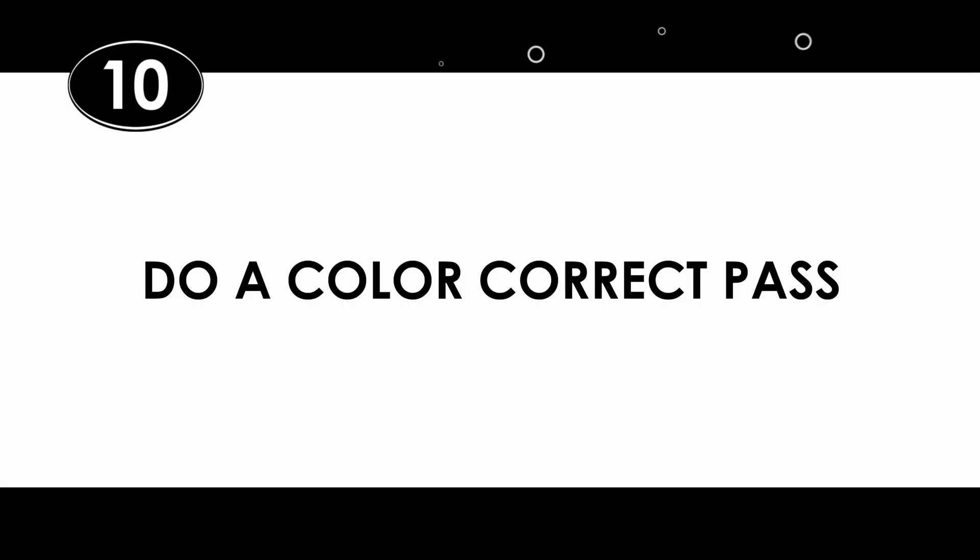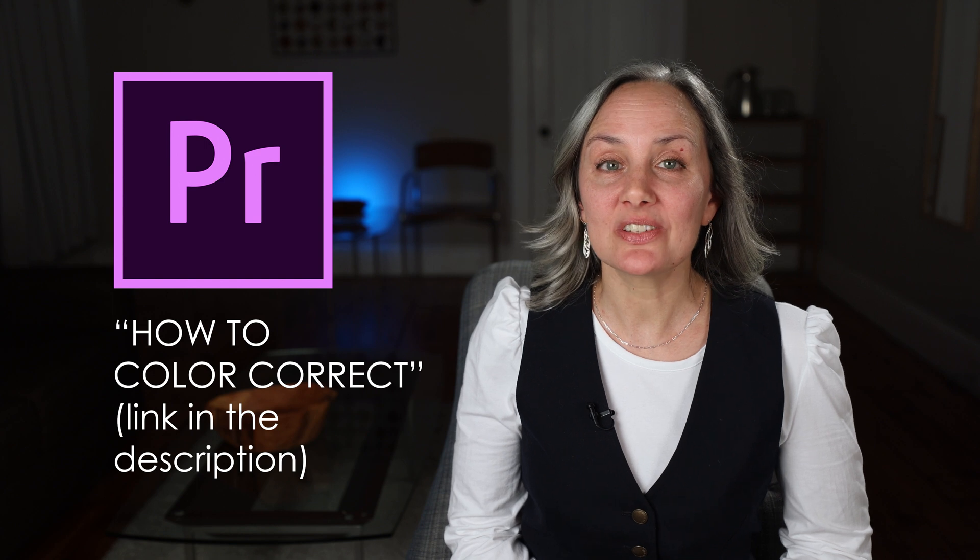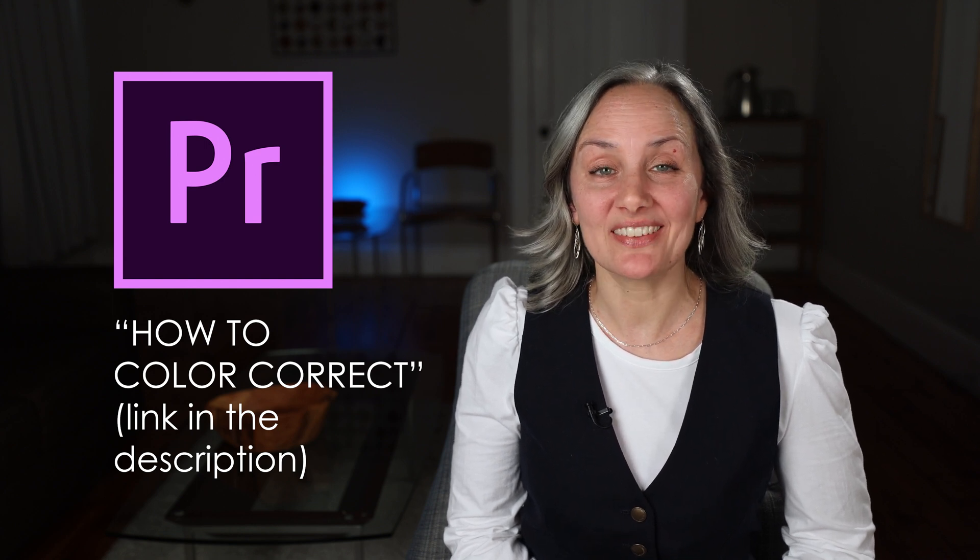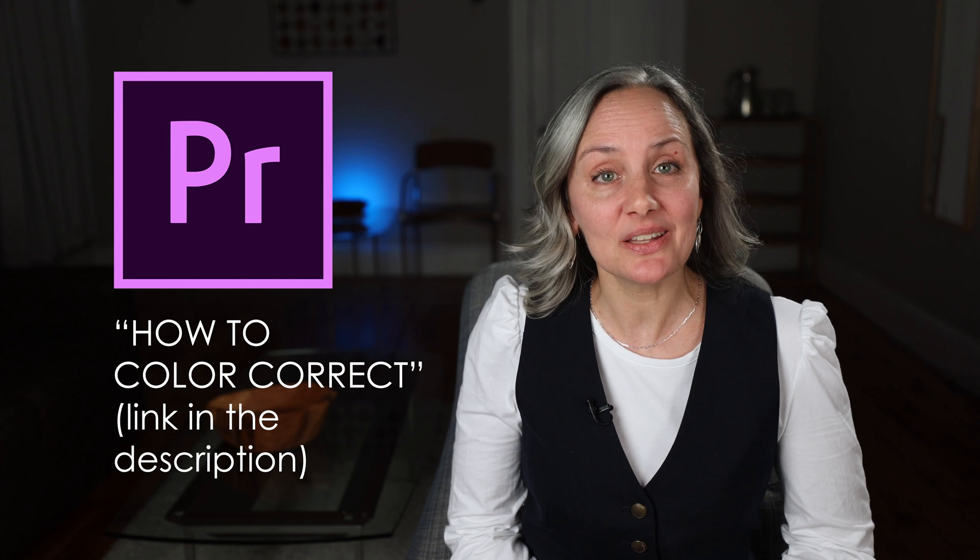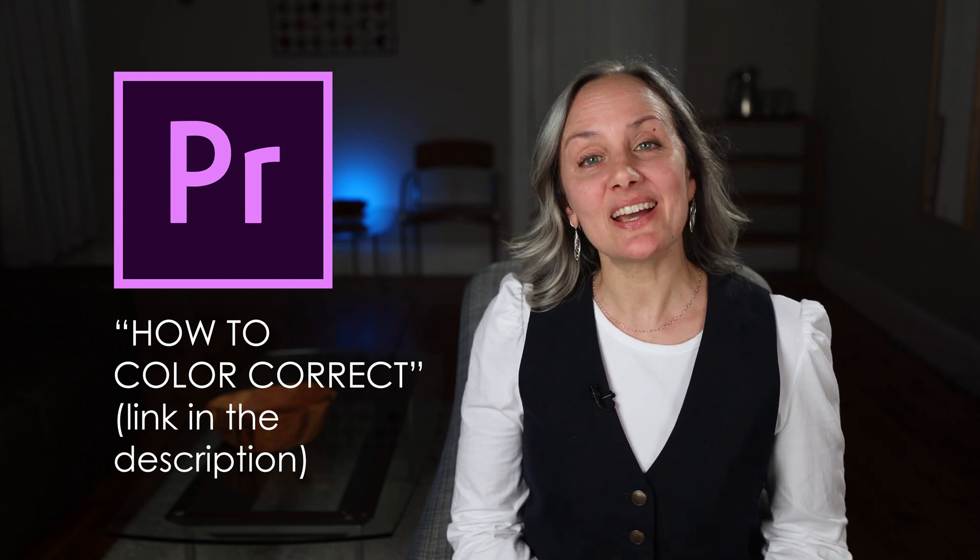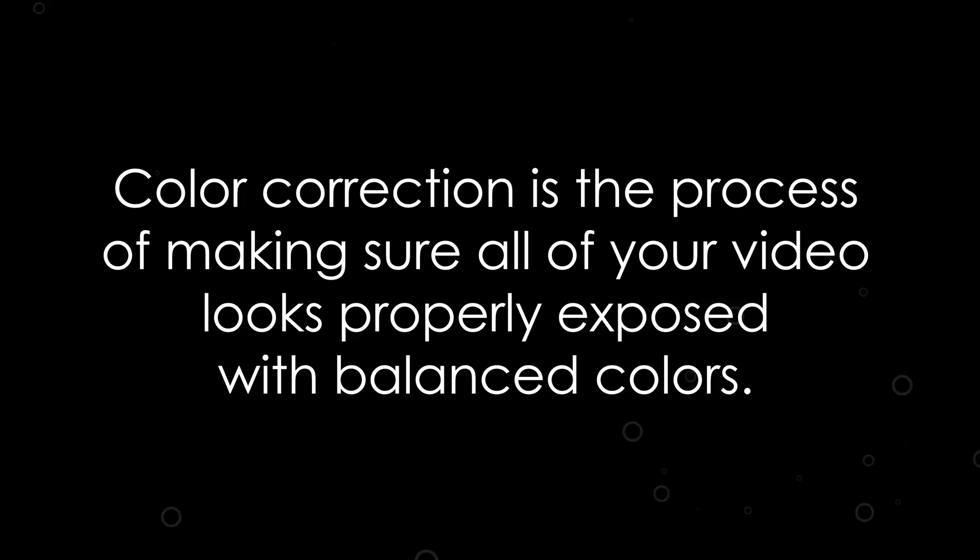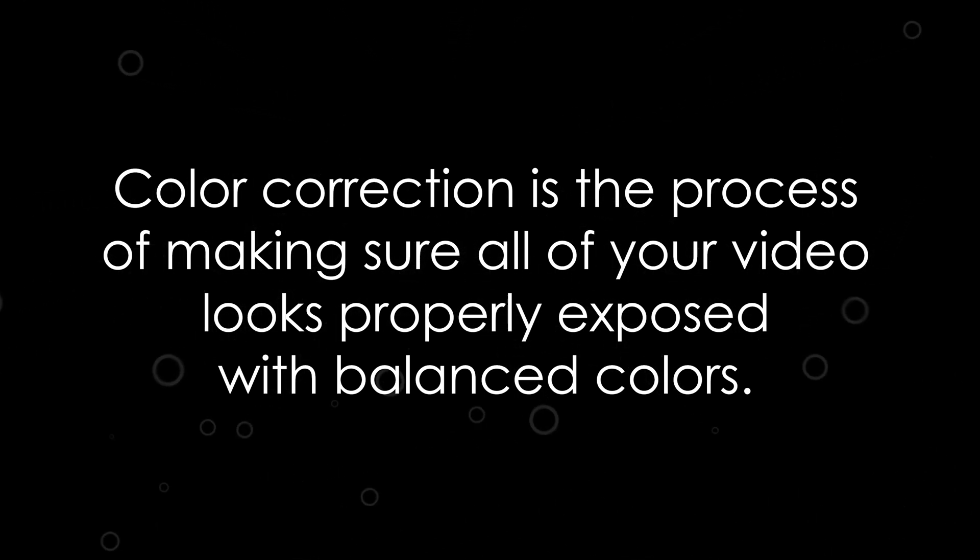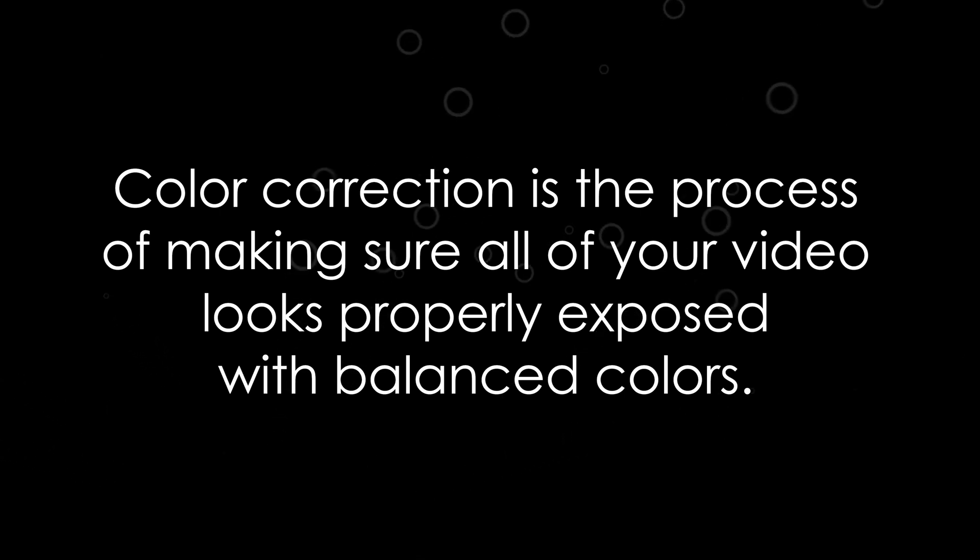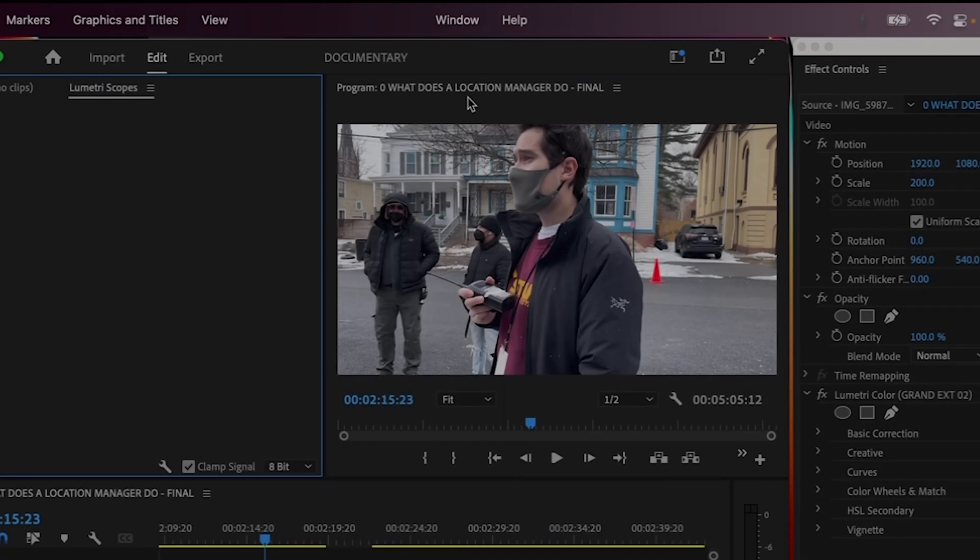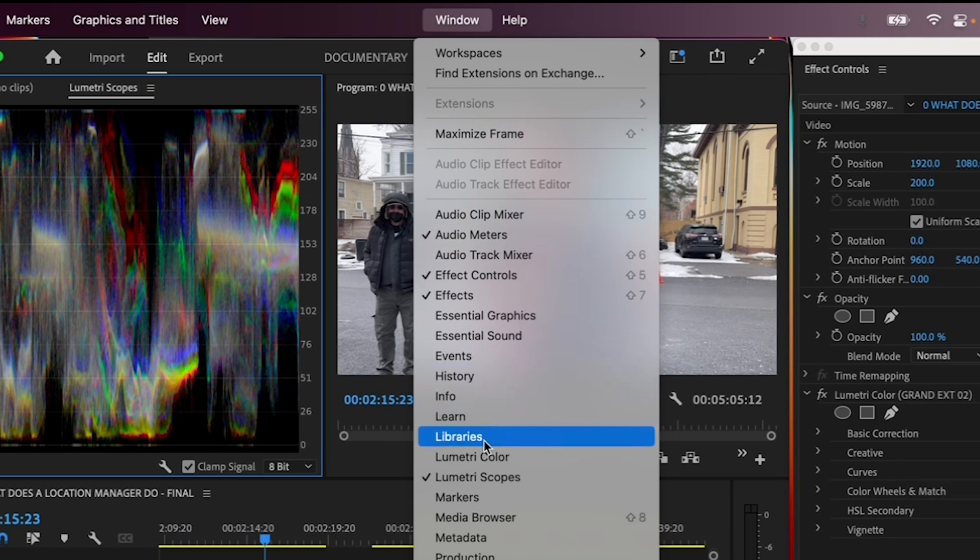Step 10, do a color correct pass. I have a whole video on color correction, which I'll link in the video description below. It will help you understand what each scope measures and how to get a great looking image by using them. So I highly recommend taking a moment to watch it. In the meantime, I'll outline a very quick and basic color correction technique here so that you can use it if you're just starting out. Color correction is the process of making sure all of your video looks properly exposed and it includes colors that are not too saturated or too washed out. First, make sure you have your Lumetri scopes and Lumetri color tabs open by going to Window and making sure there's a check mark by both.